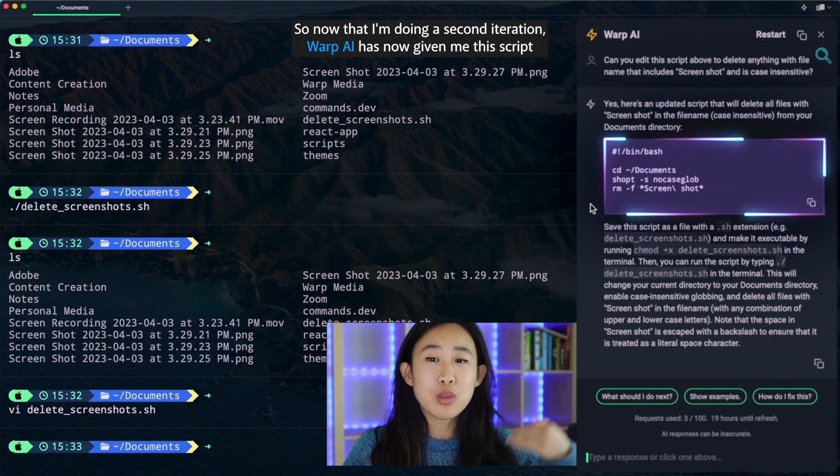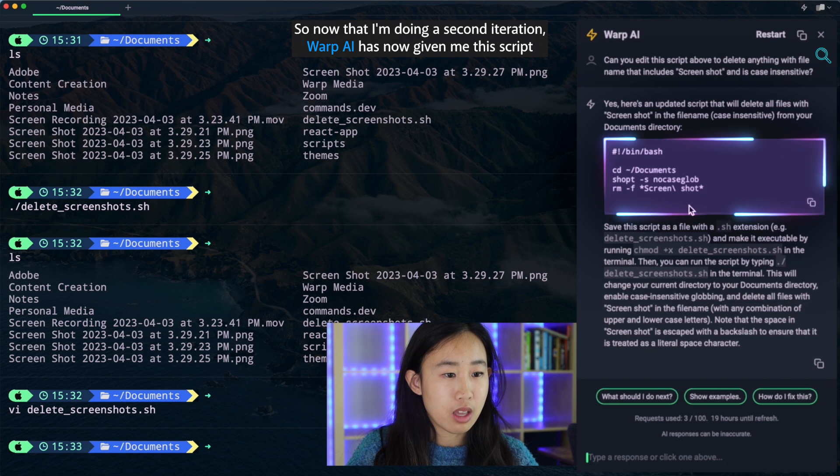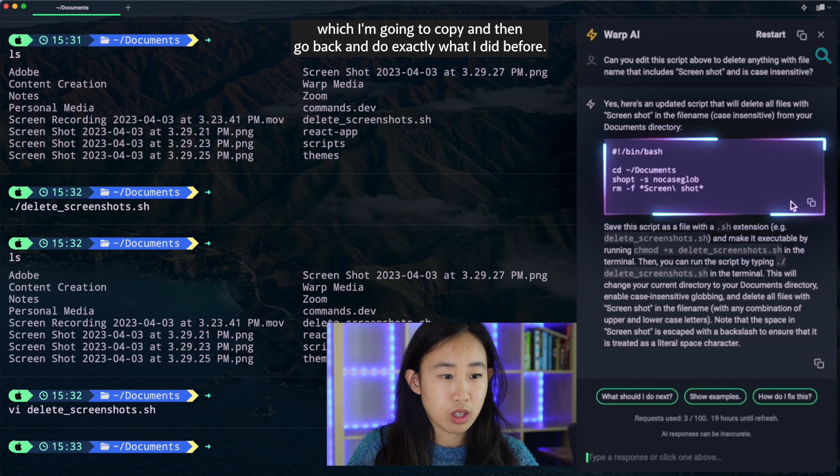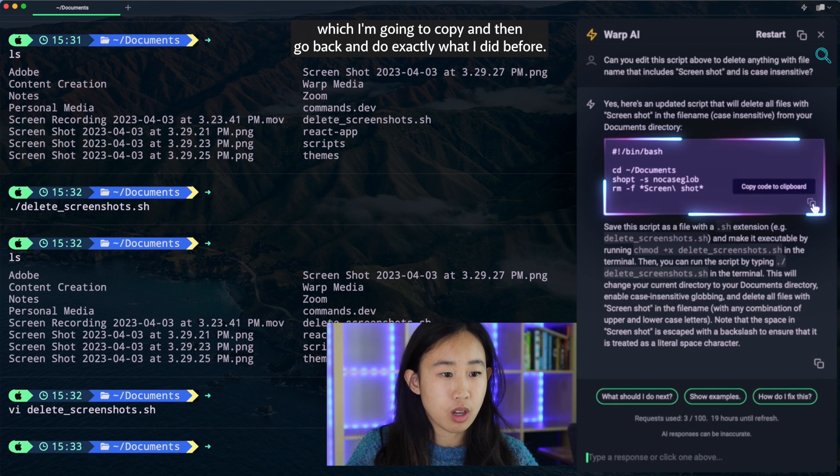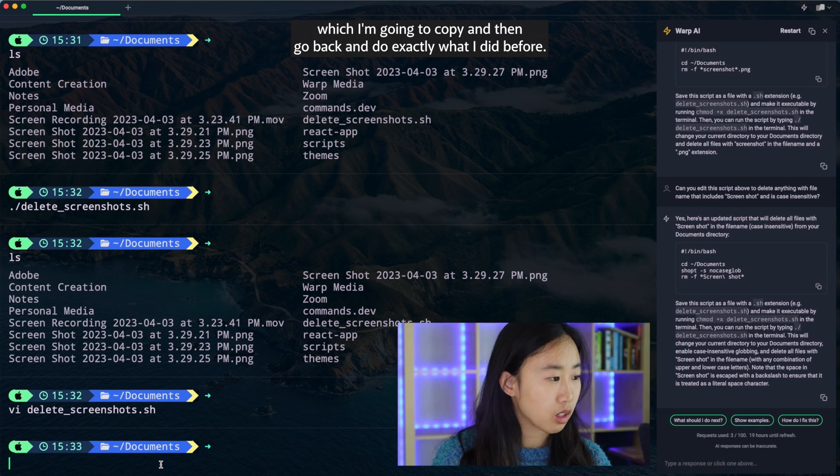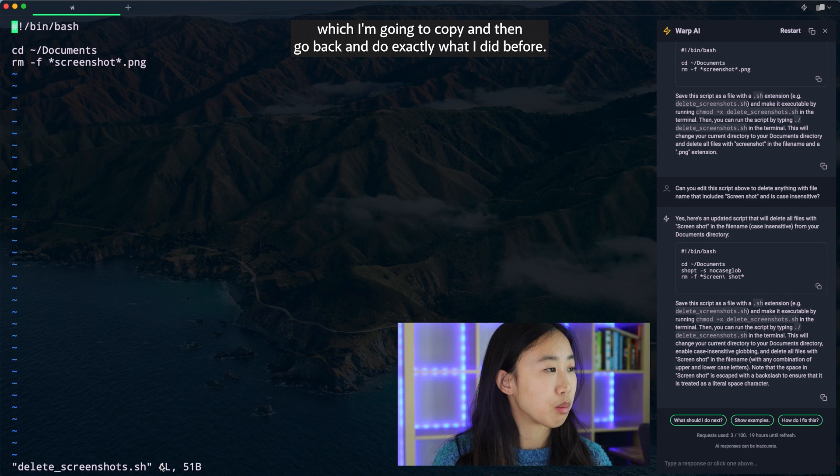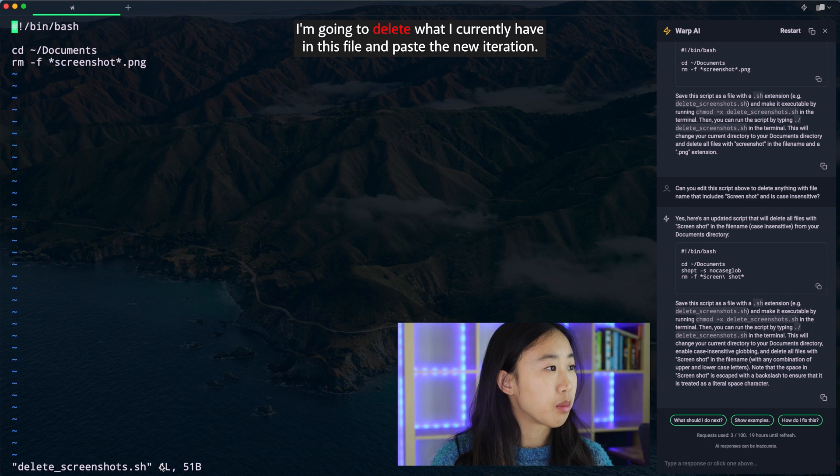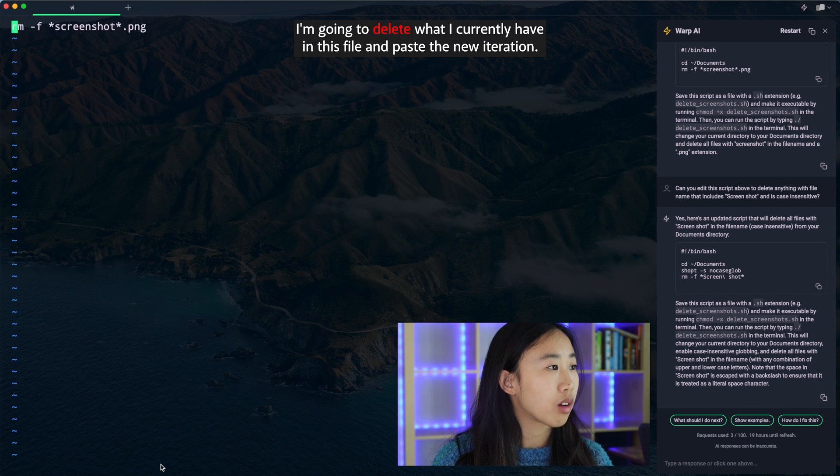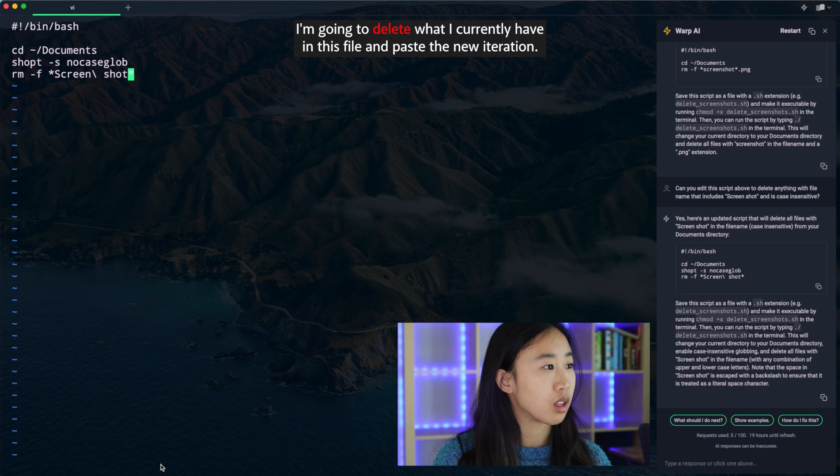So now that I'm doing a second iteration, warp.ai has now given me this script, which I'm going to copy and then kind of go back and do exactly what I did before. I'm going to delete what I currently have in this file and paste the new iteration.